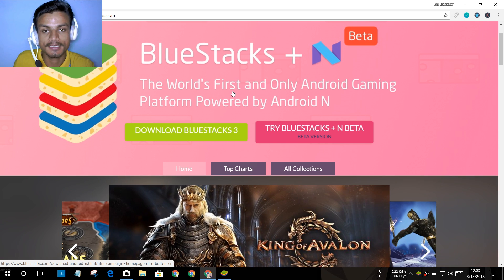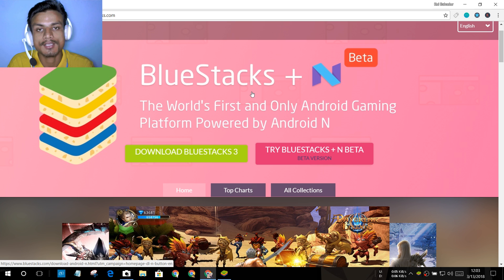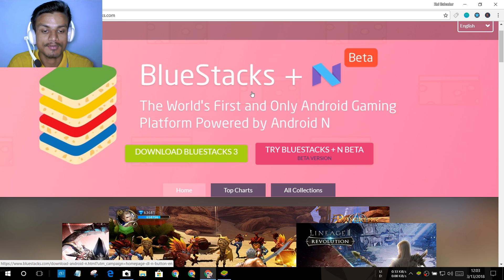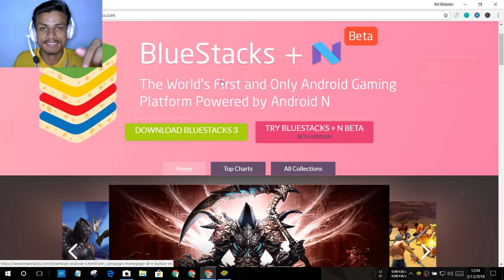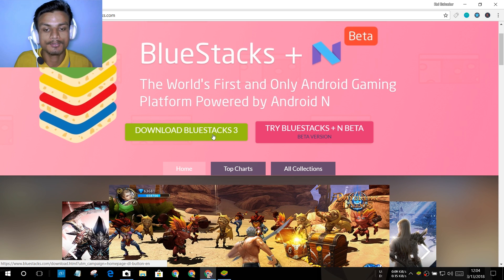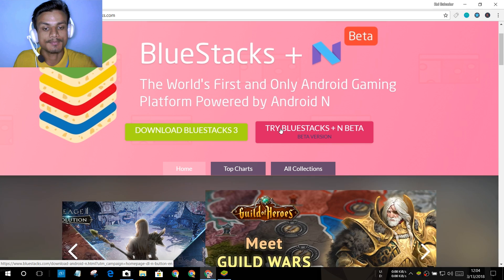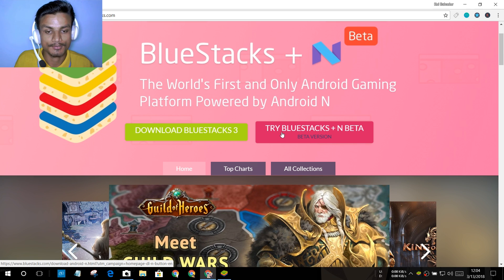You may have heard about BlueStacks or used it recently. They added a new version — the regular BlueStacks runs on Android KitKat, but they now have a new version which runs on Android 7 Nougat. If you want to get the Android 7 Nougat version, you have to visit the site. Once you're there, you'll see a download option for BlueStacks 3 and another version called BlueStacks Plus Beta — that's the new Android 7 emulator. Just click on 'Try BlueStacks Beta'.